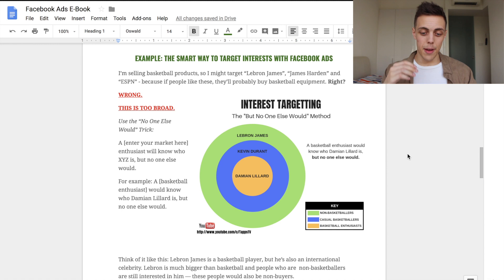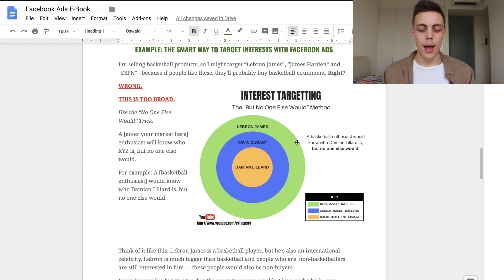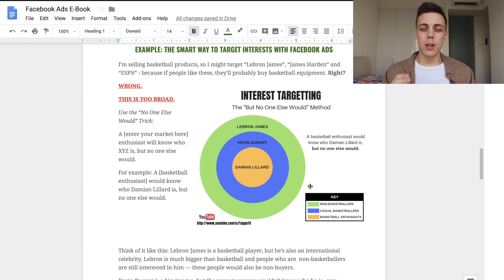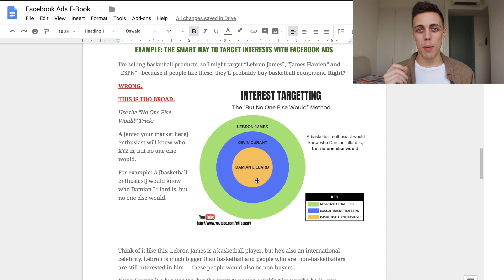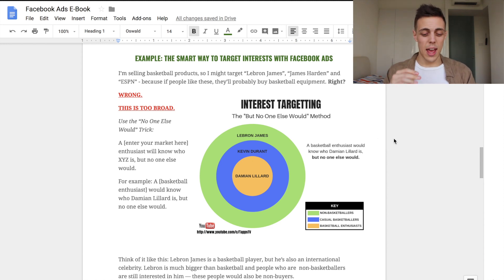When you're trying to target someone, you need to use the 'but no one else would' method. A basketball enthusiast would know who LeBron James is, but so would a lot of non-basketball people — he's a big public figure and a super famous celebrity who impacts people outside the realm of basketball. Moving into the next circle, Kevin Durant — still an all-star, and you probably know something about basketball to know who he is. But in the middle circle, Damian Lillard — if you know who Damian Lillard is, you are probably a basketball enthusiast. By targeting Damian Lillard you know you're hitting somebody with a genuine interest in basketball. Apply this method to whatever you're selling.